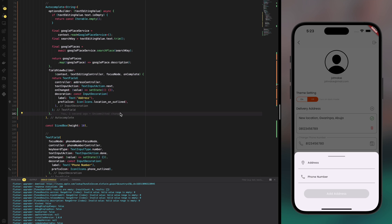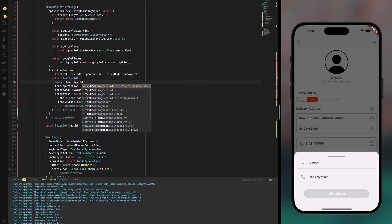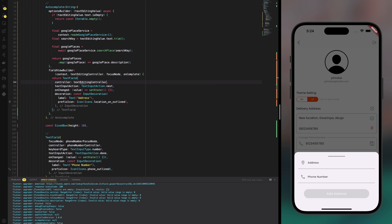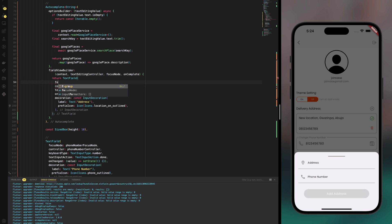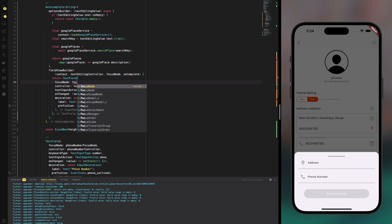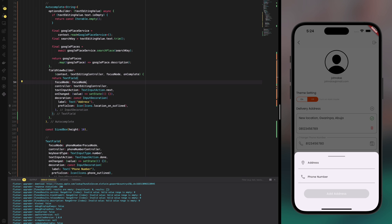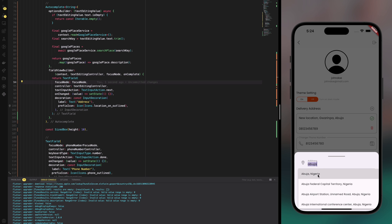Because we now have a nice looking input field doesn't mean it will work fine, so we need to pass the right text editing controller and focus node just to make sure that everything works fine in the application. And now if I go back and I search we should get a result.